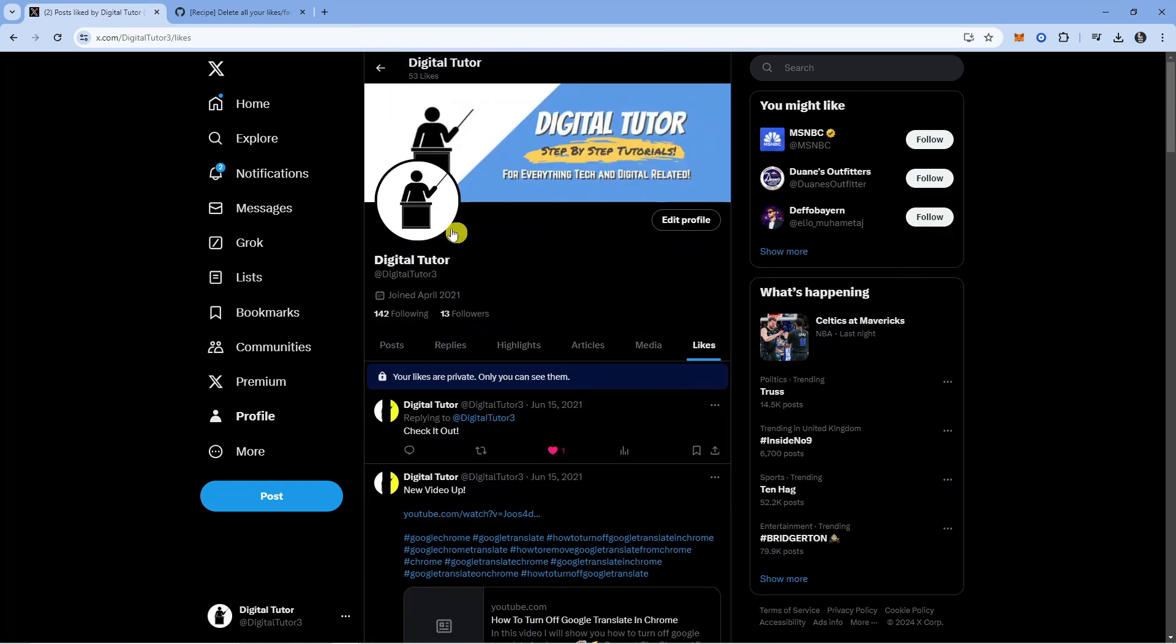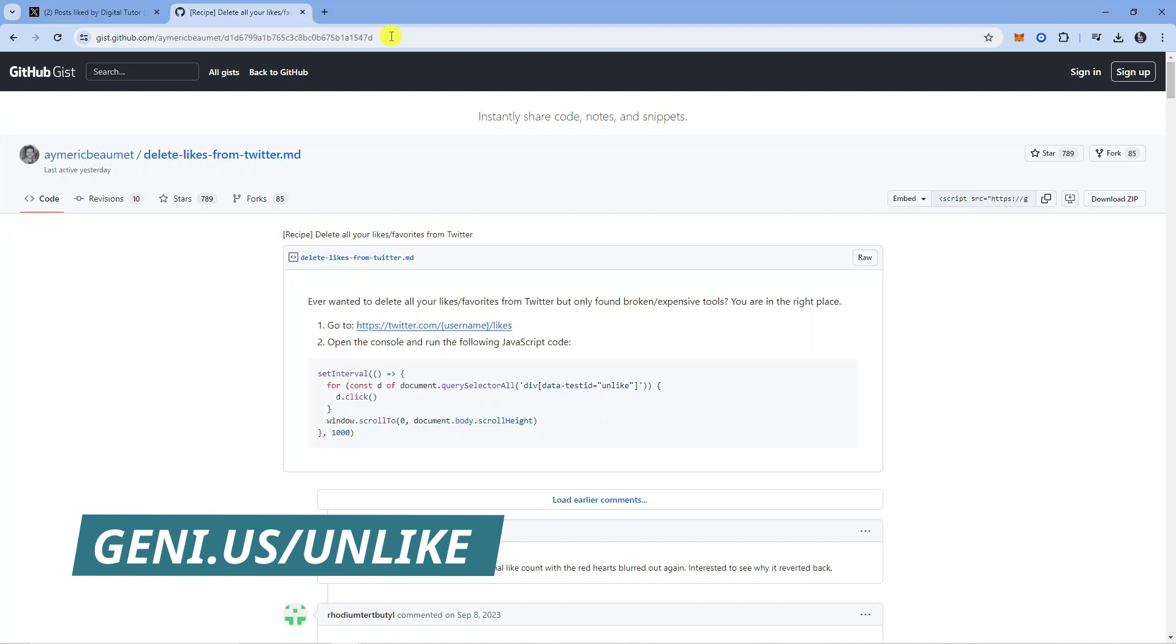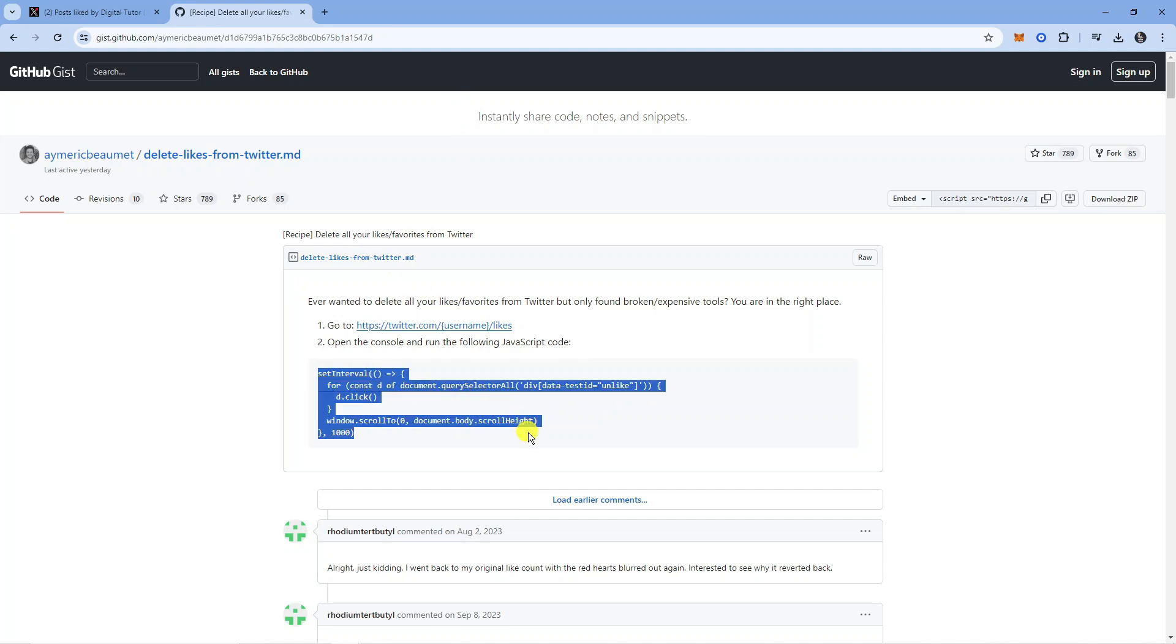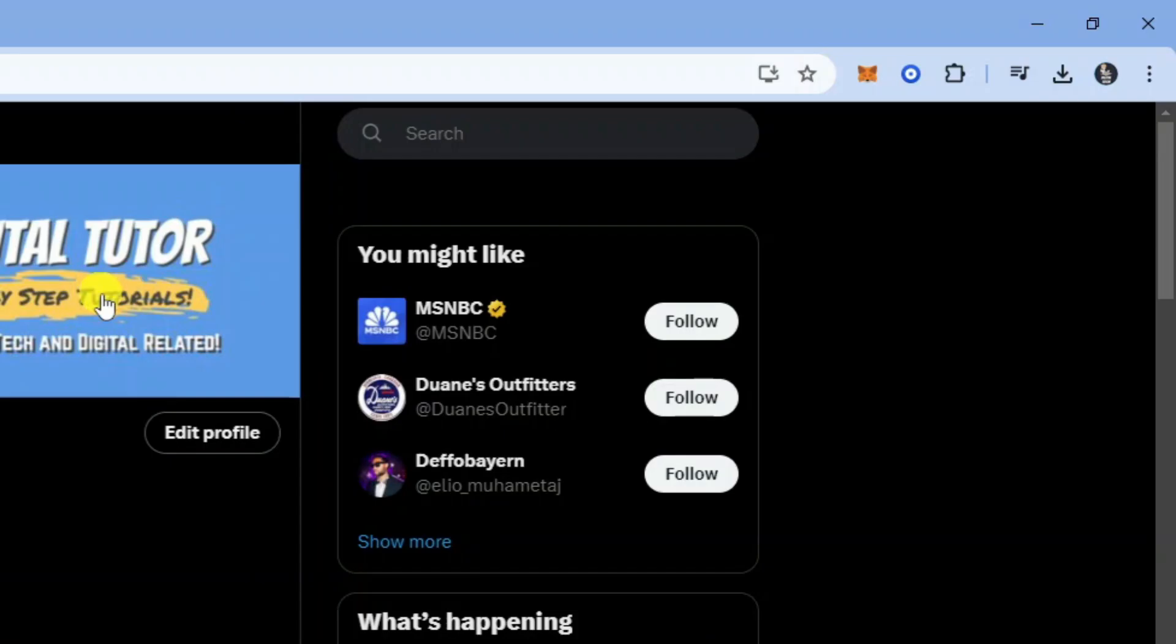Now what you need to do next is come across to a website which is this one here, the website is genie.us forward slash unlike. Once you come across this website you're going to see a bit of code on this page. Highlight this, right click, click copy and then come back to X.